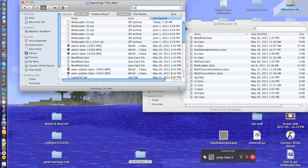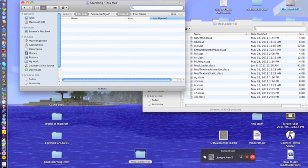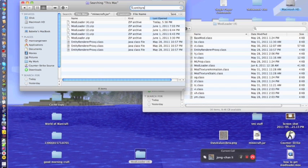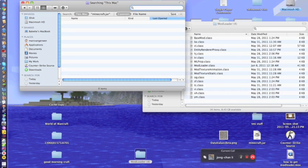Open up ModLoader and as you can see I already have the base entity, renderer, and other files in there. Sorry, I'm typing because this is not a live recording.